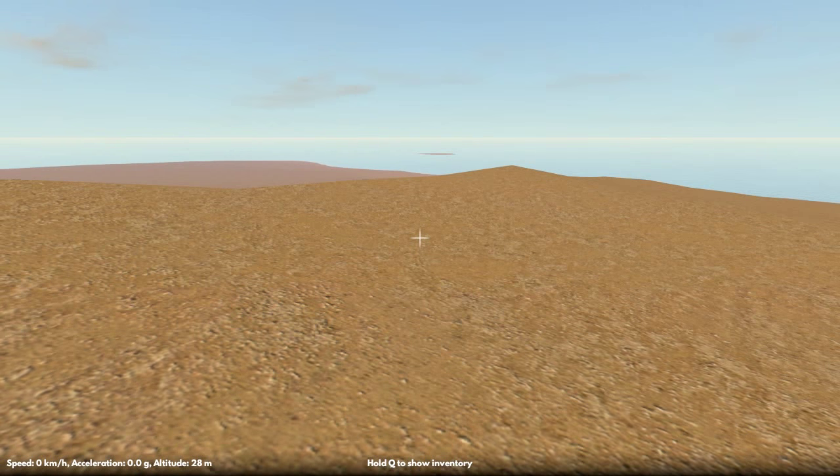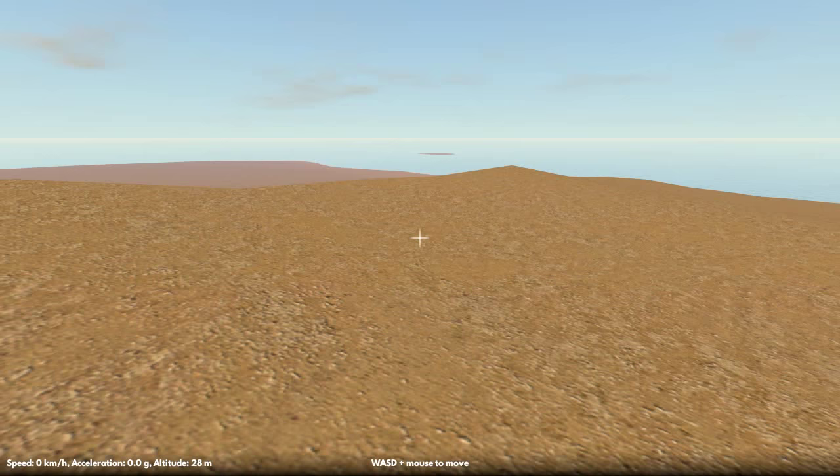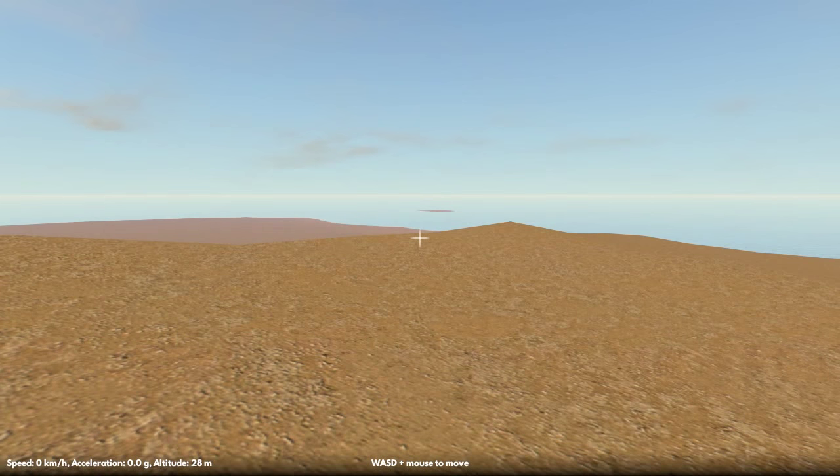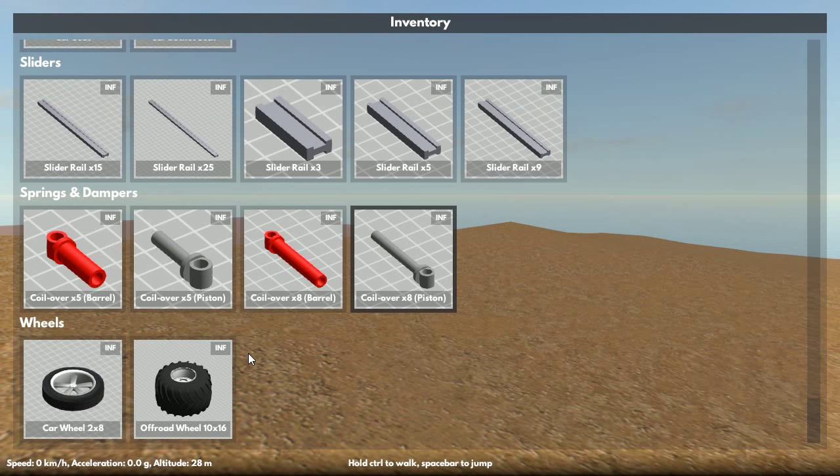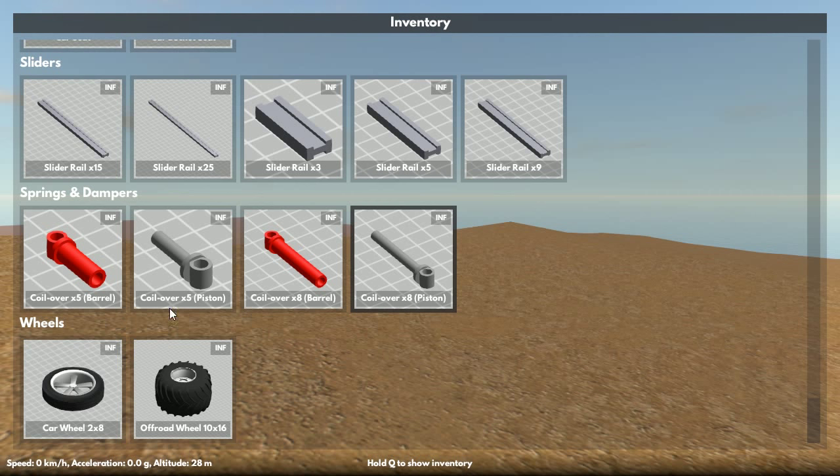Hey everyone, welcome to another GearBlocks update. This time I'll be talking about the new spring dampers in the game. The spring dampers are made out of two parts that have to be fitted together, and they come in two sizes, a smaller and a larger unit.